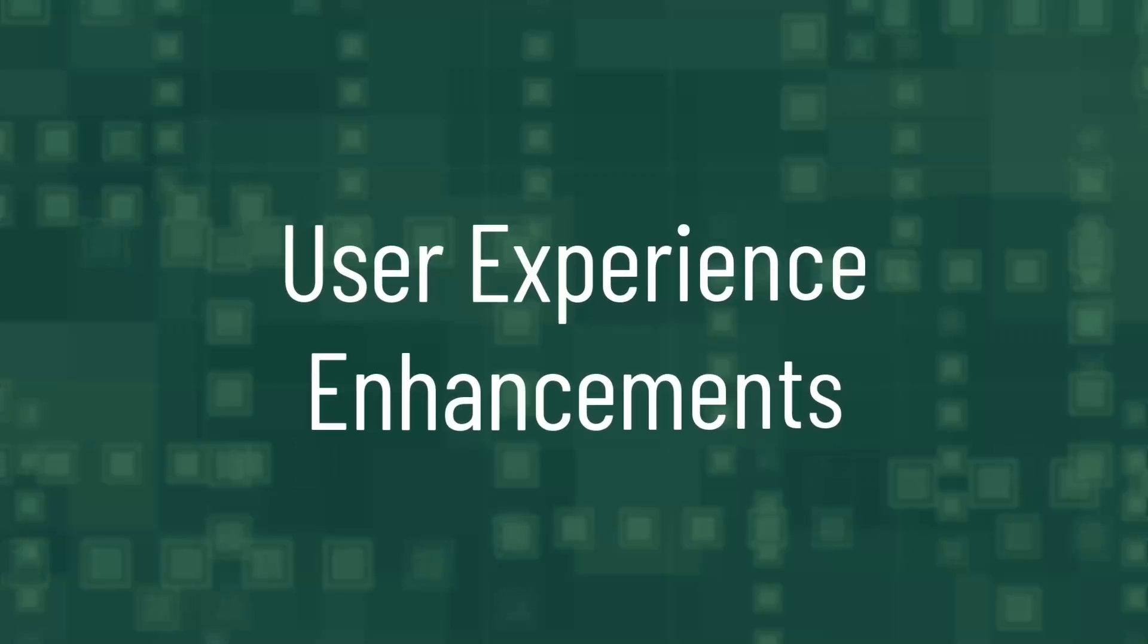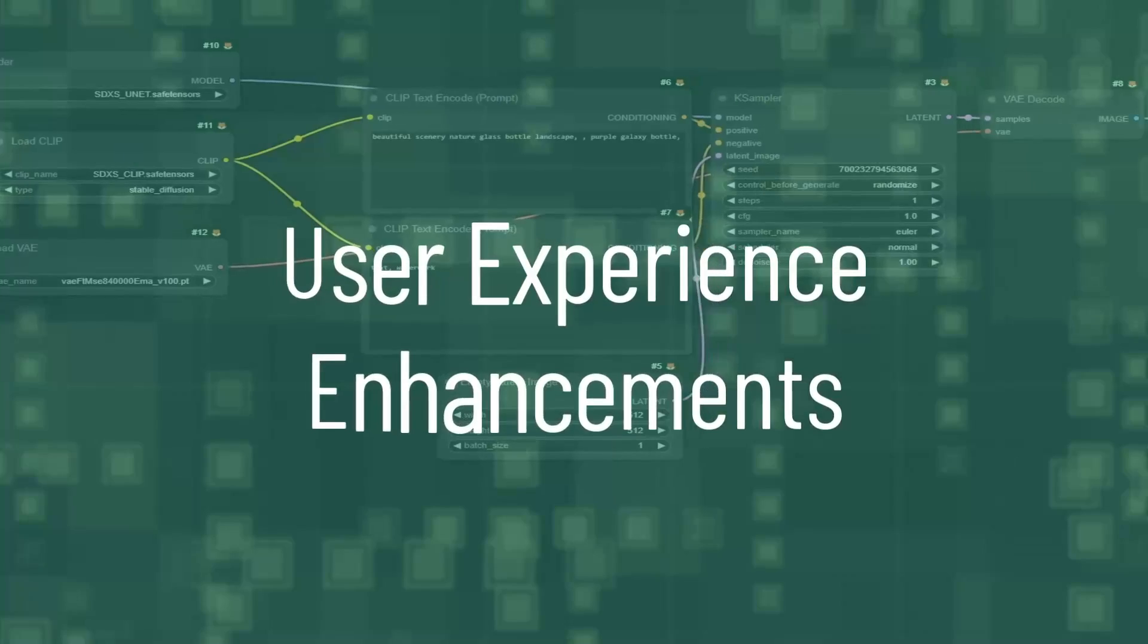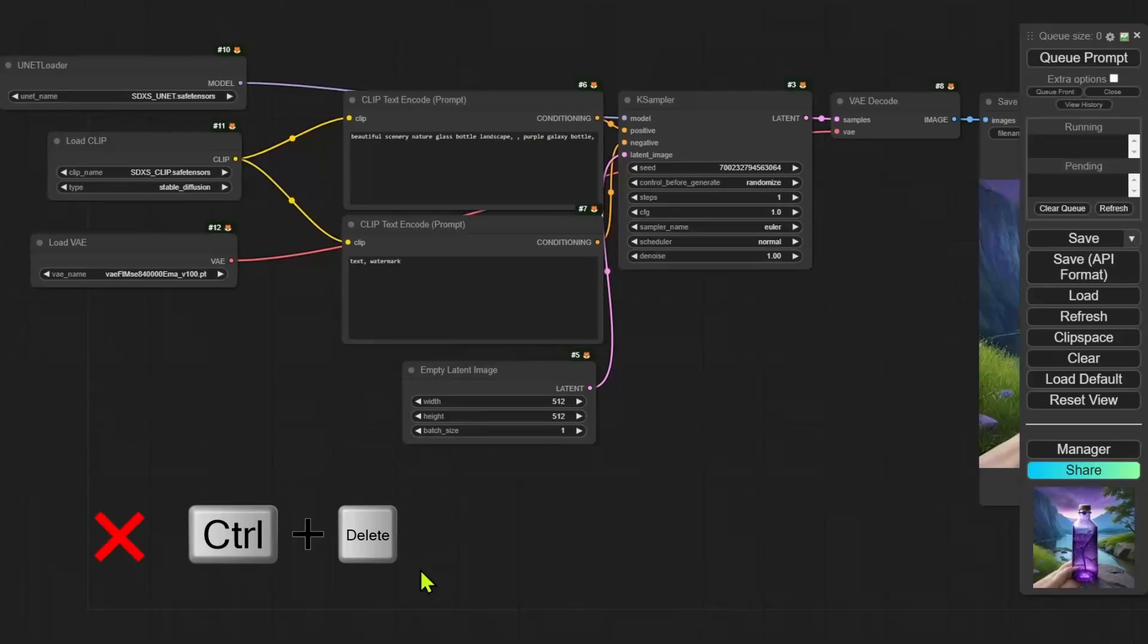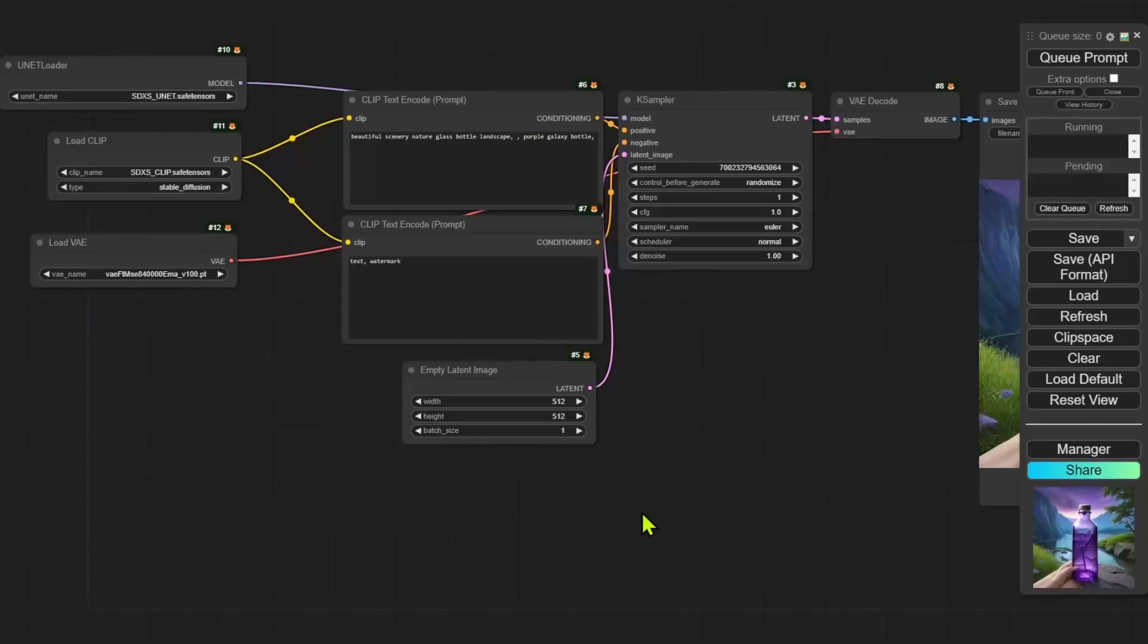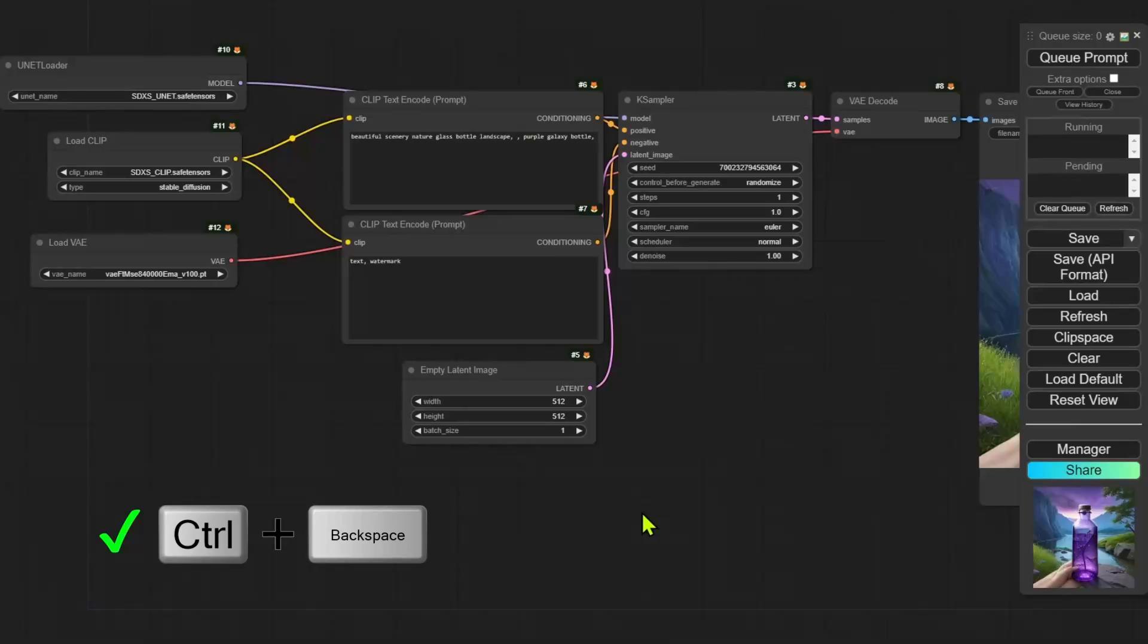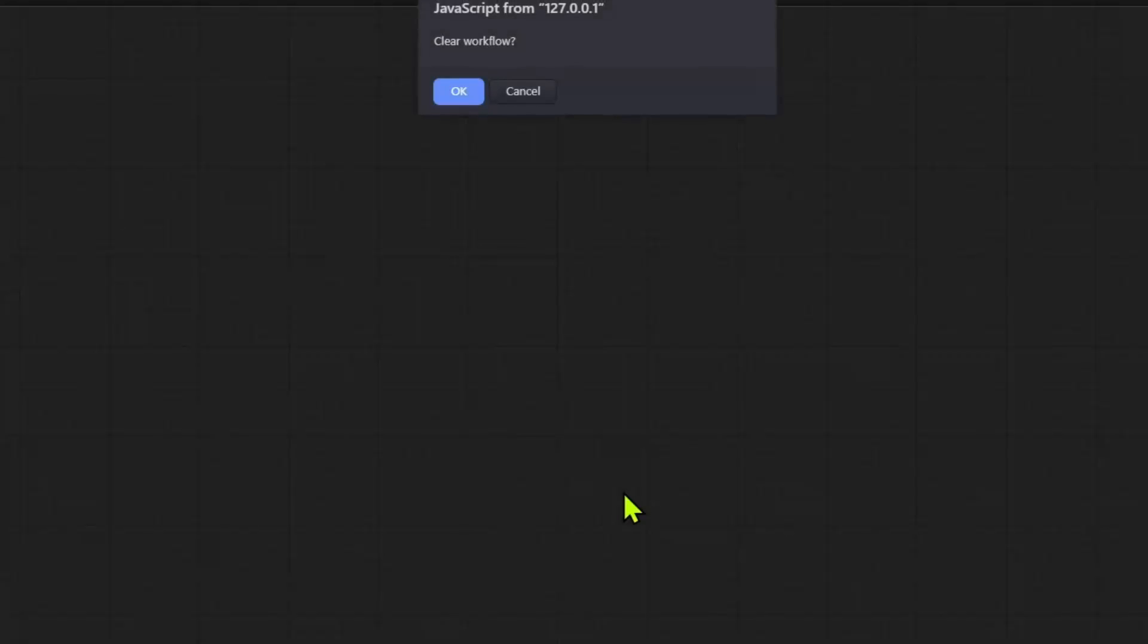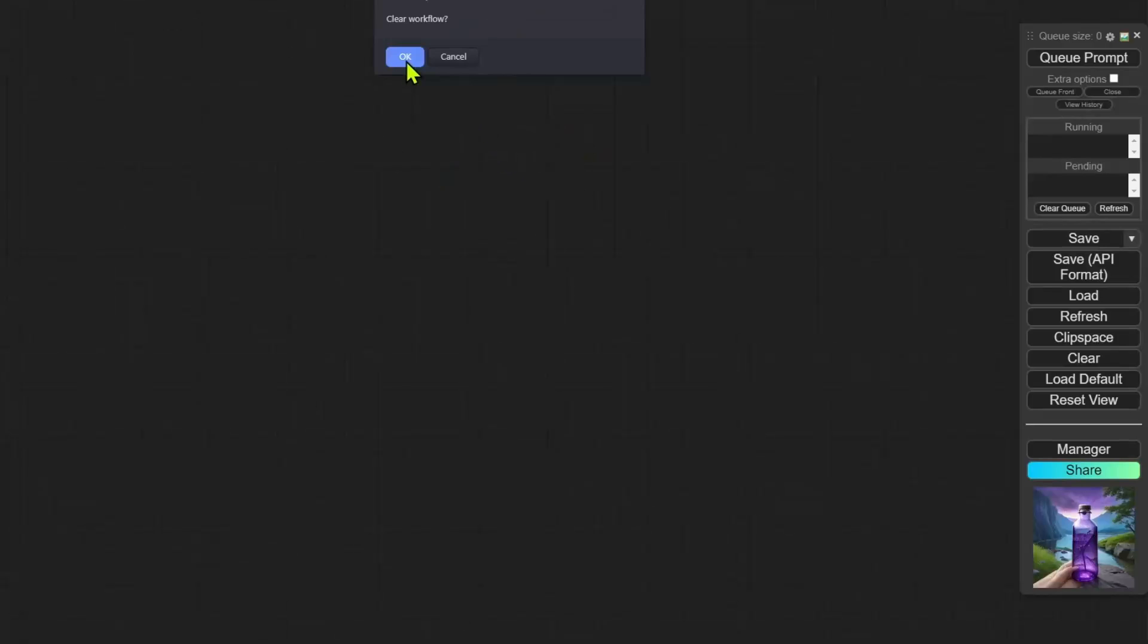User experience enhancements. Previously on Windows, you could press CTRL plus delete to clear the canvas instead of clicking the clear button. This shortcut has been removed. We now need to use CTRL plus backspace to clear the canvas. Once you press CTRL plus backspace, it will ask you to confirm whether you want to clear the workflow. If you were used to CTRL plus delete, you'll just need to switch to CTRL backspace. It's going to be a slight learning curve there.